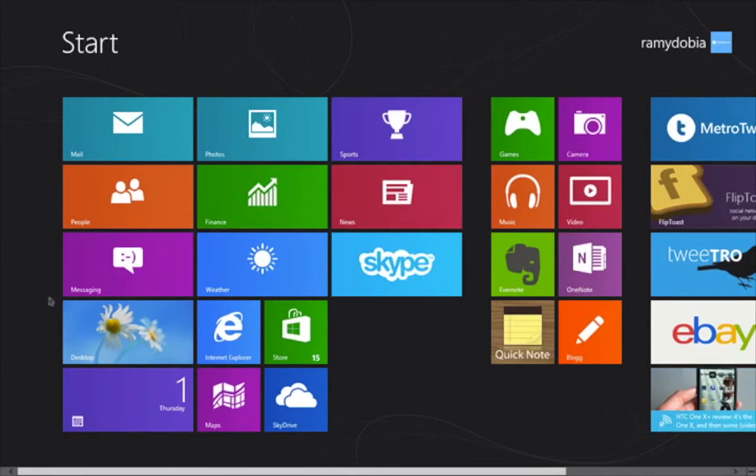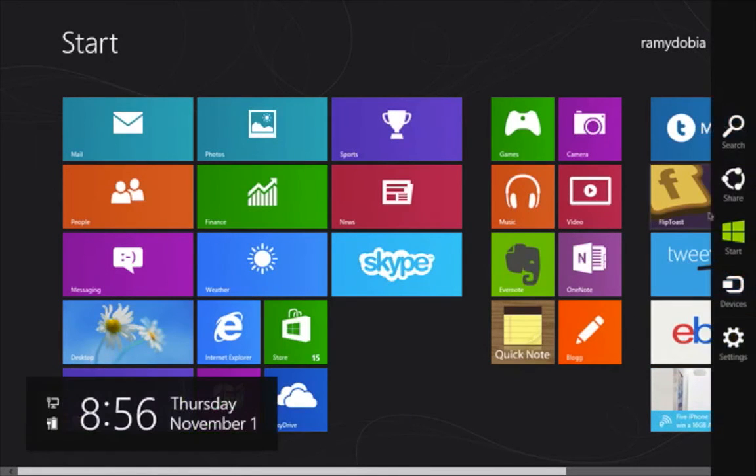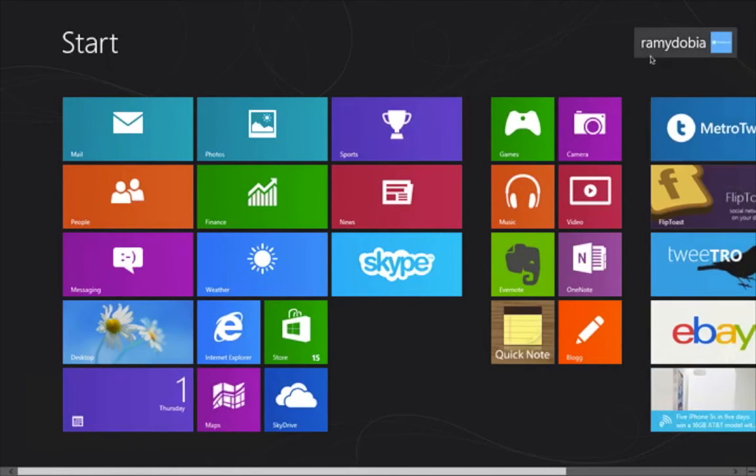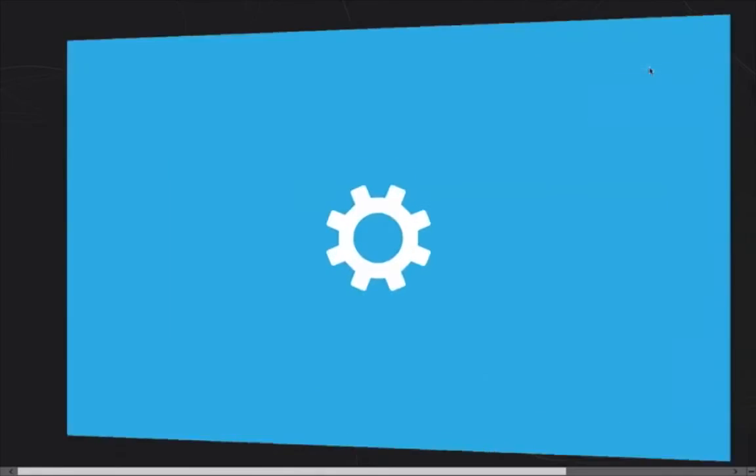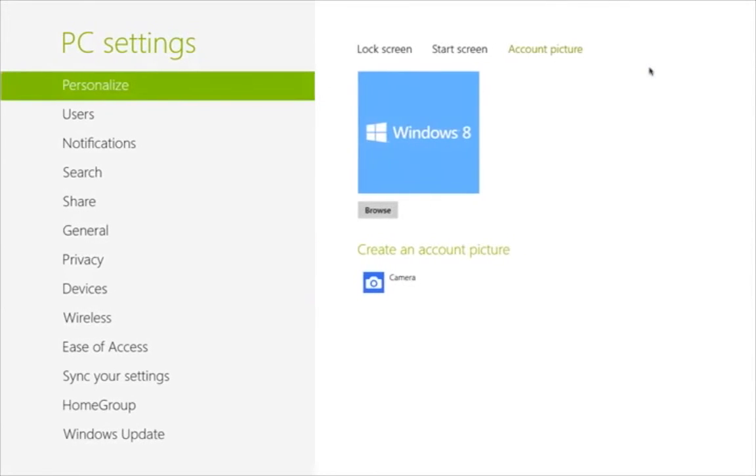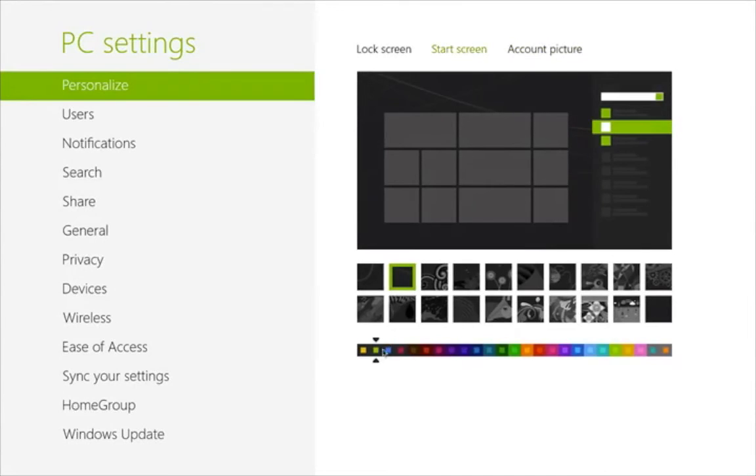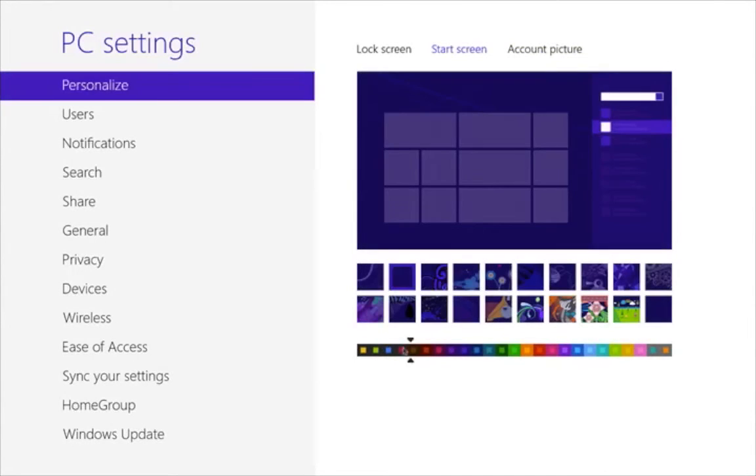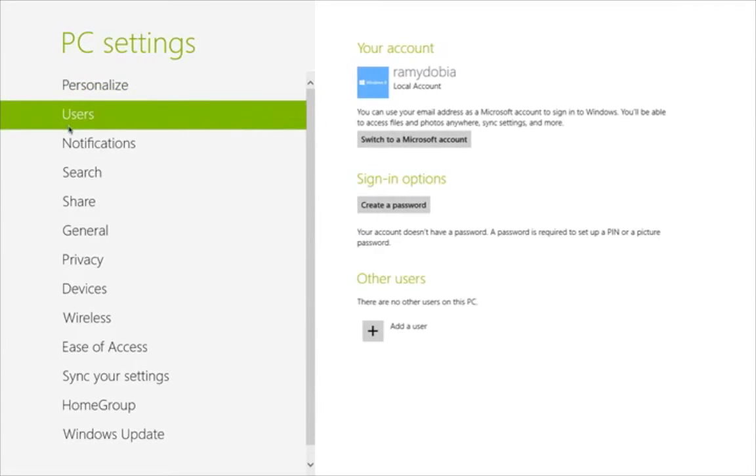One more thing on the settings. The personal settings. You come down here, you go to settings, and you can customize it: start screen, change colors, do all kind of funky cool stuff if you're into that. Go to users, notifications, share, and so forth.